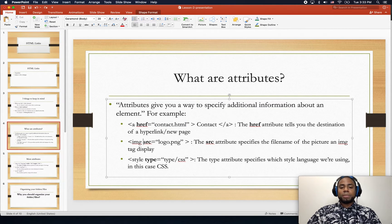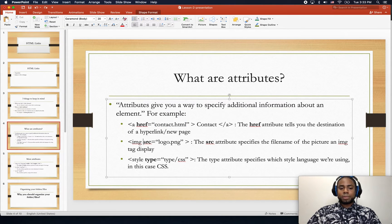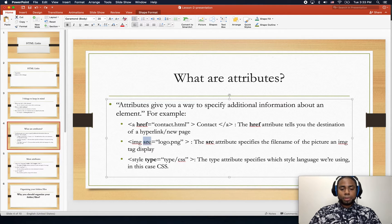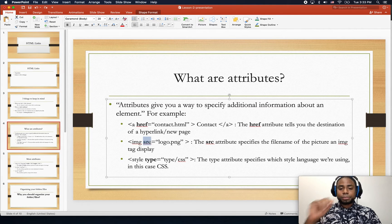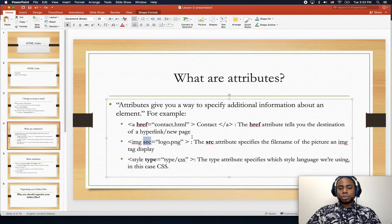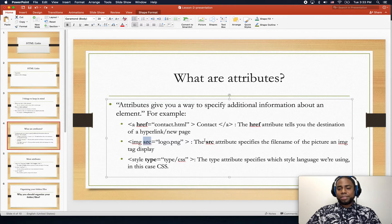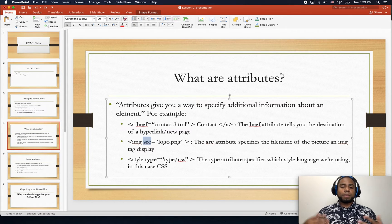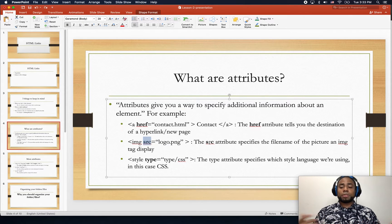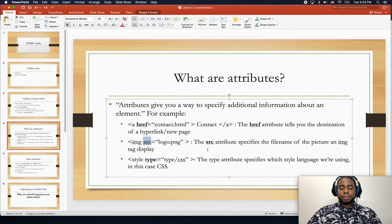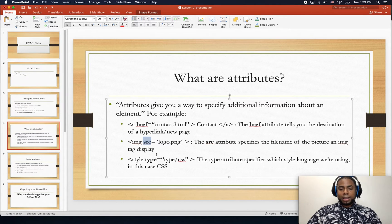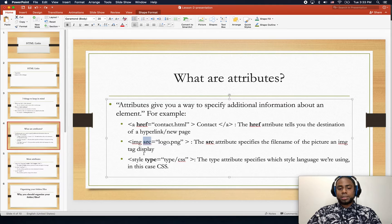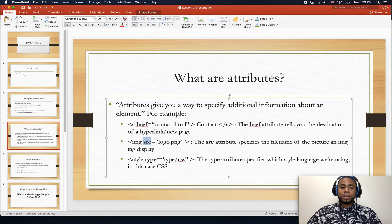Also you can refer for images. We're going to talk about this attribute here later on, and the source attribute will specify the filename of the image to display on your web page.